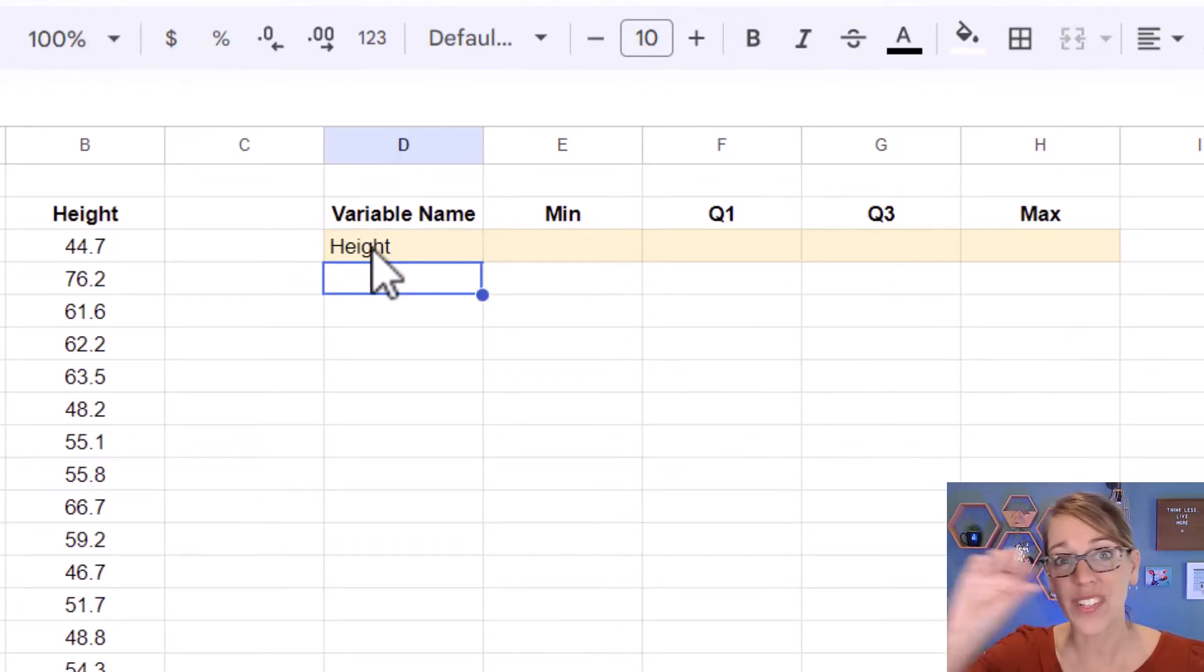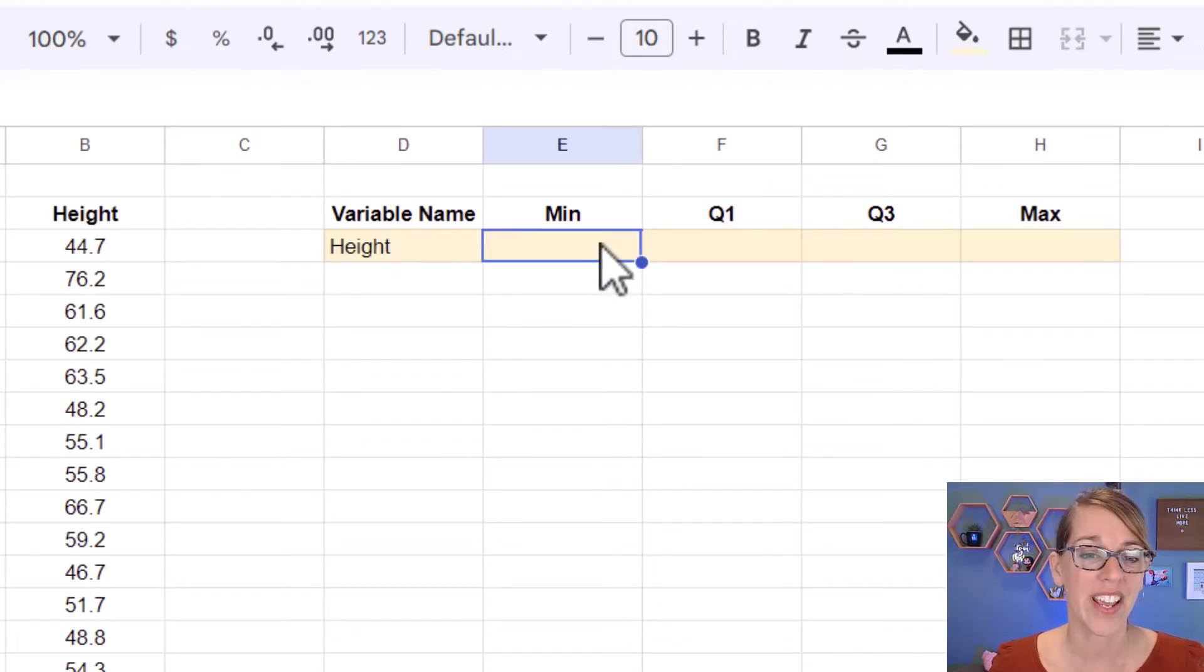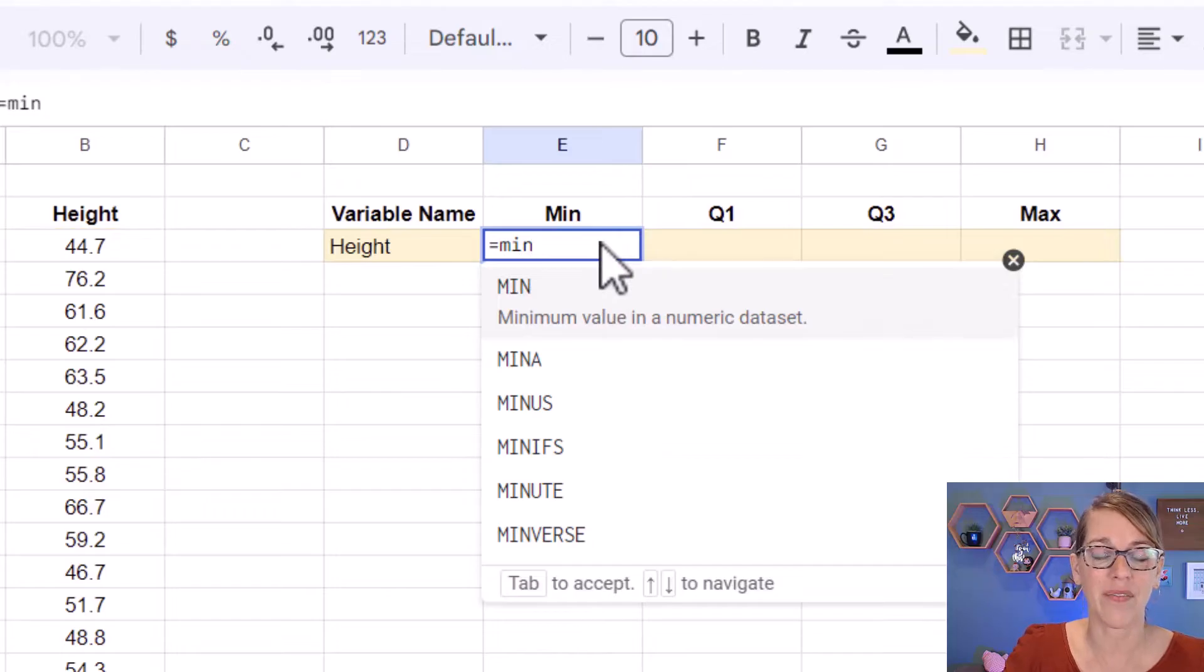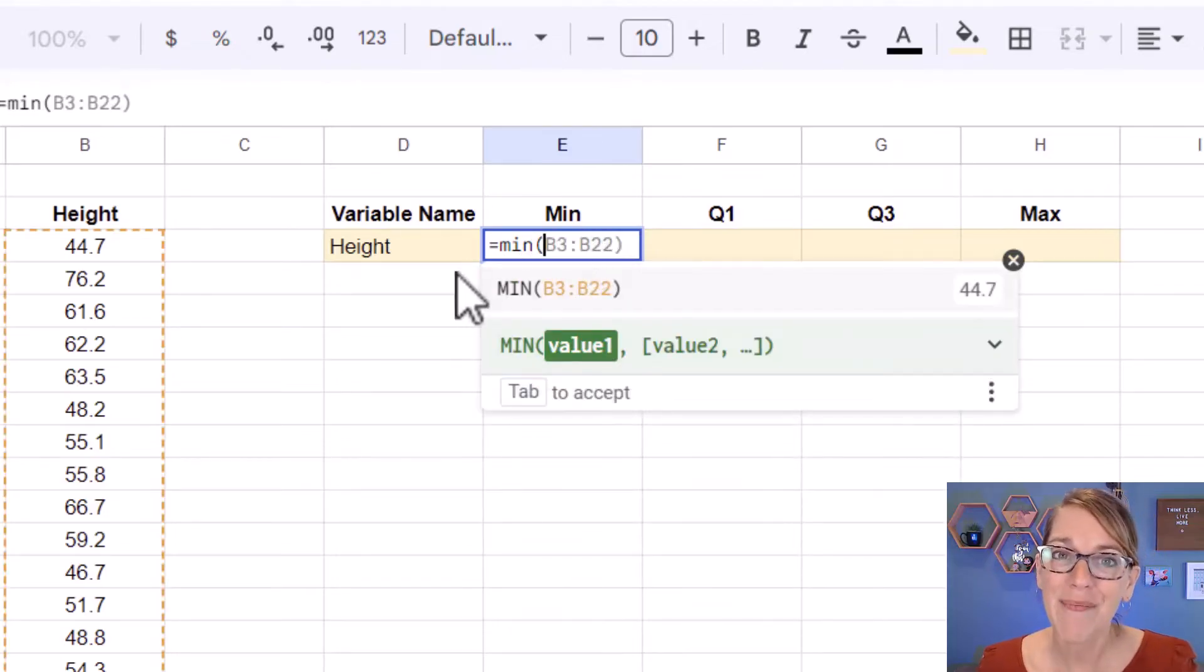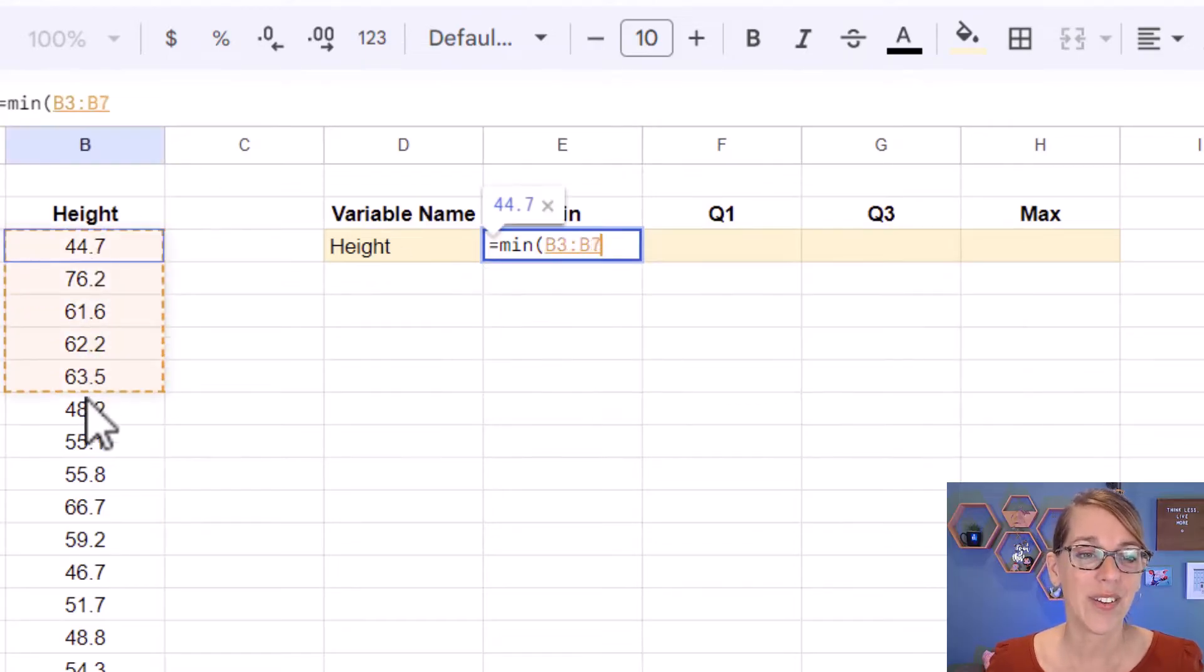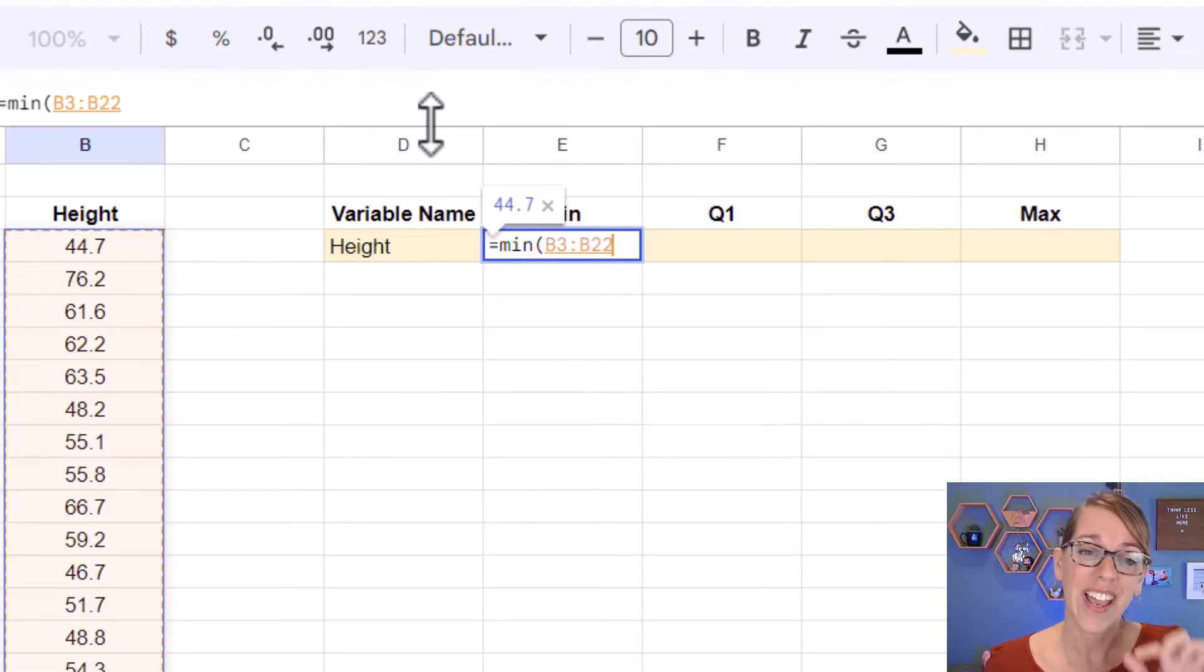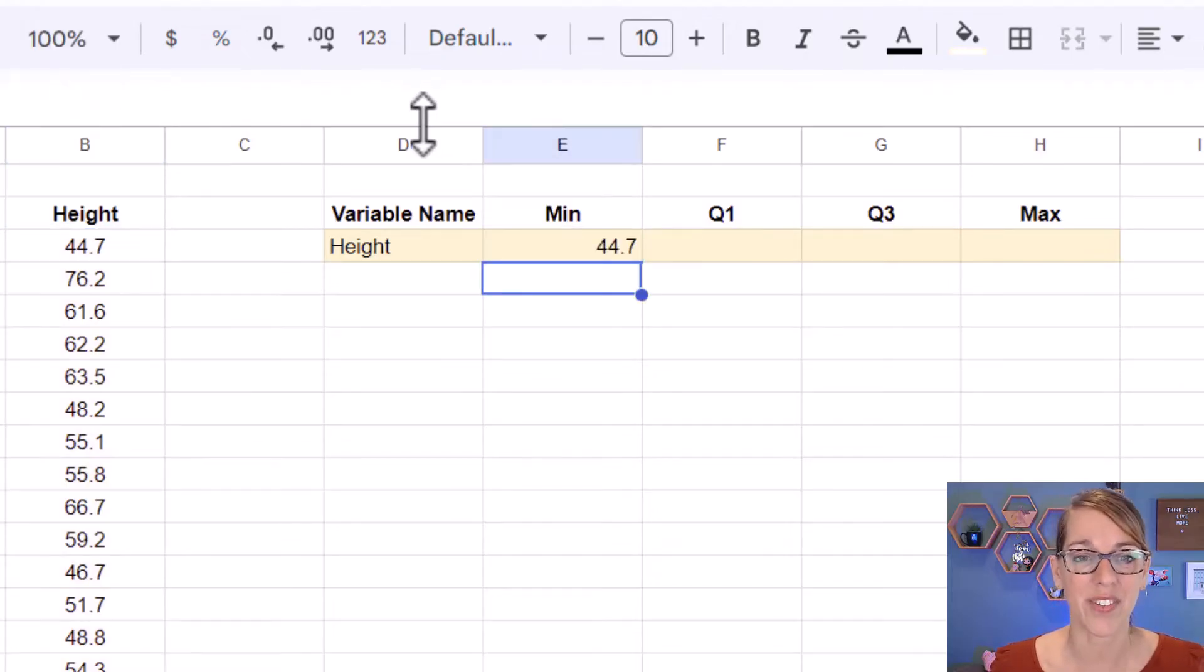I'm going to put this in a row. So I've got height first, and then my minimum. Let's type equals, MIN for minimum, and then parenthesis. It guessed my data correctly. If it didn't, you can click, hold, and drag through your data to select it, and it shows up in that formula. I'm going to hit enter for the minimum.